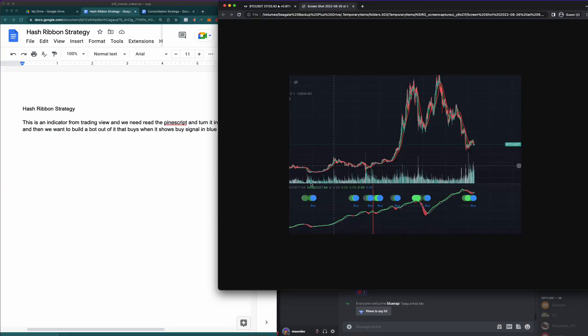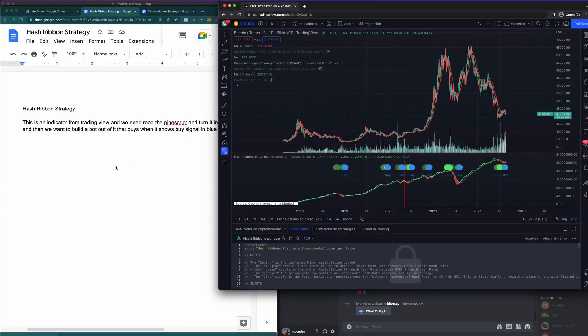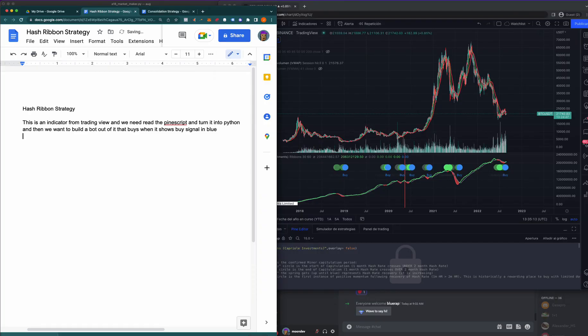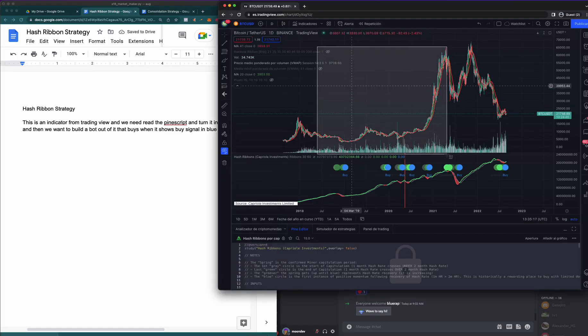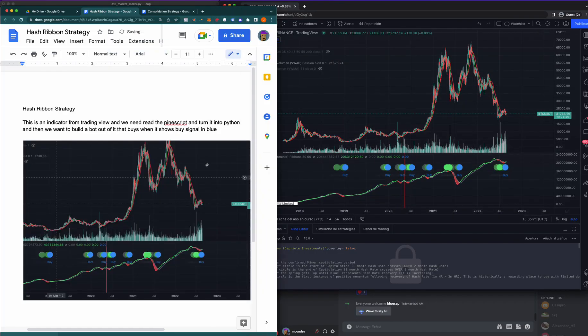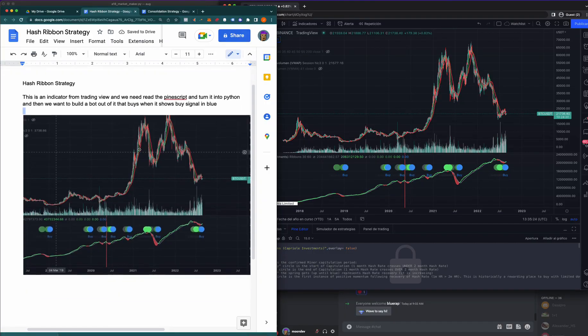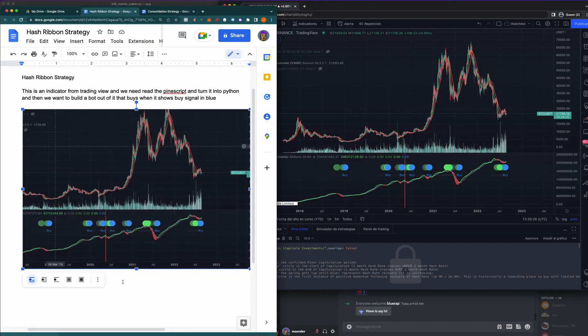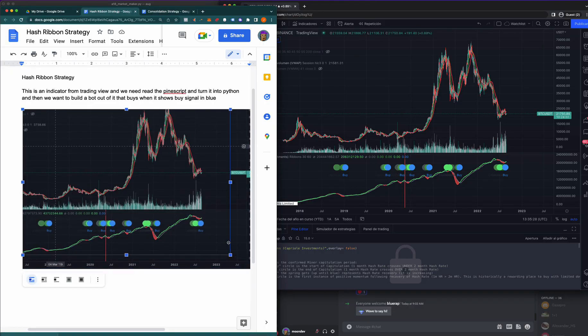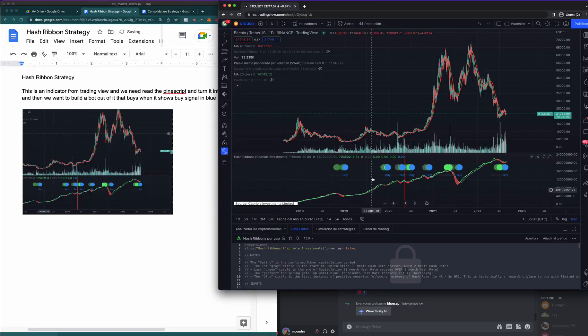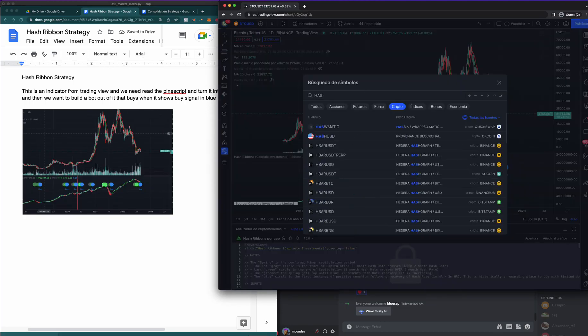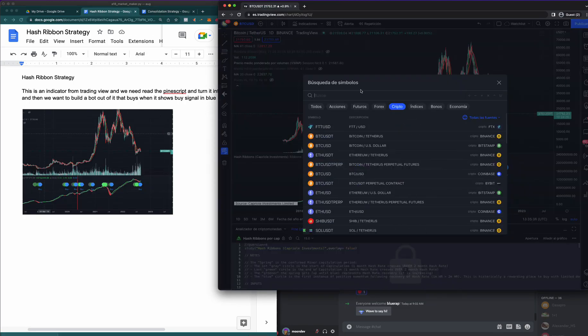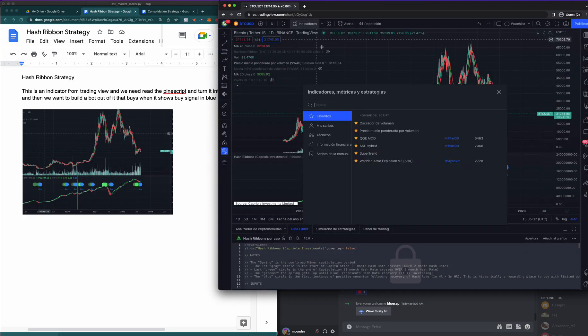Okay, so now we have the screenshot. Pine Script. The entry will be. Let's go ahead and make this a little smaller. How do we get to this? We want to go ahead and type in Hash Ribbon Indicators, Hash Ribbon.